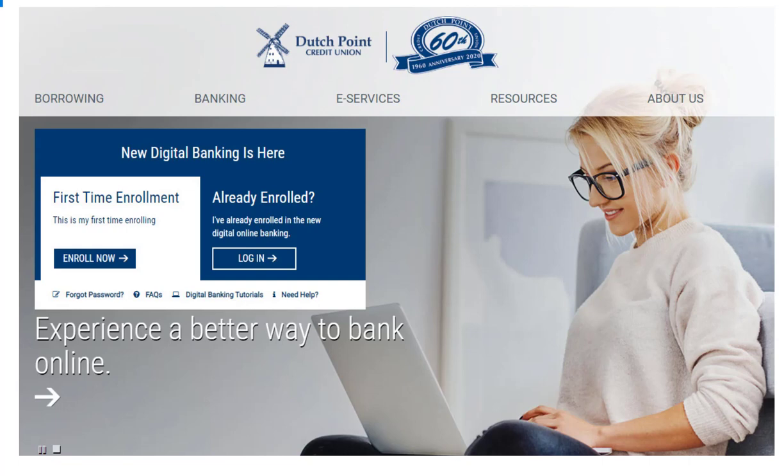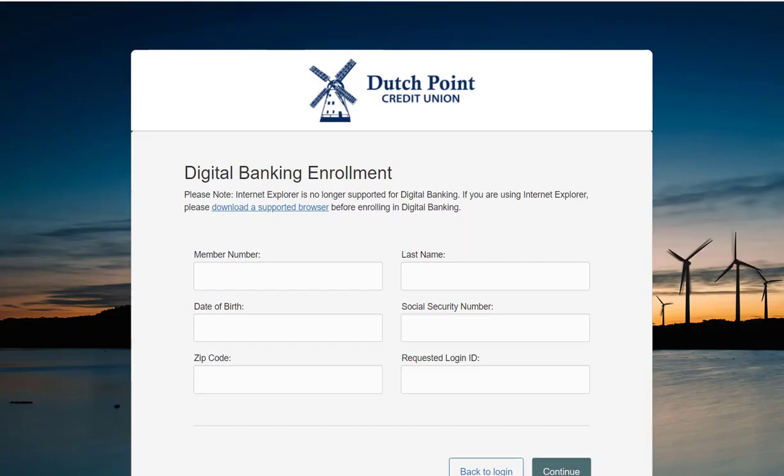All you have to do is navigate to our website and click the enroll now button in the digital banking login box. You will be brought to the digital banking enrollment page where you'll be asked to enter some identifying information.